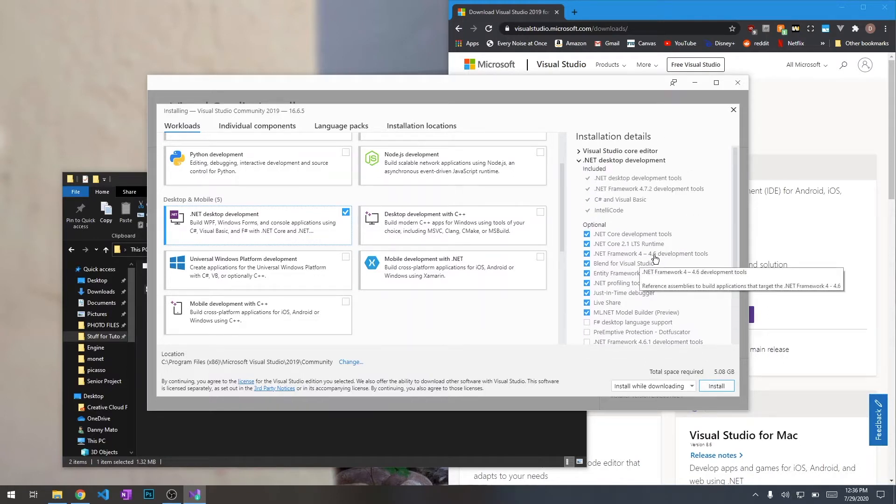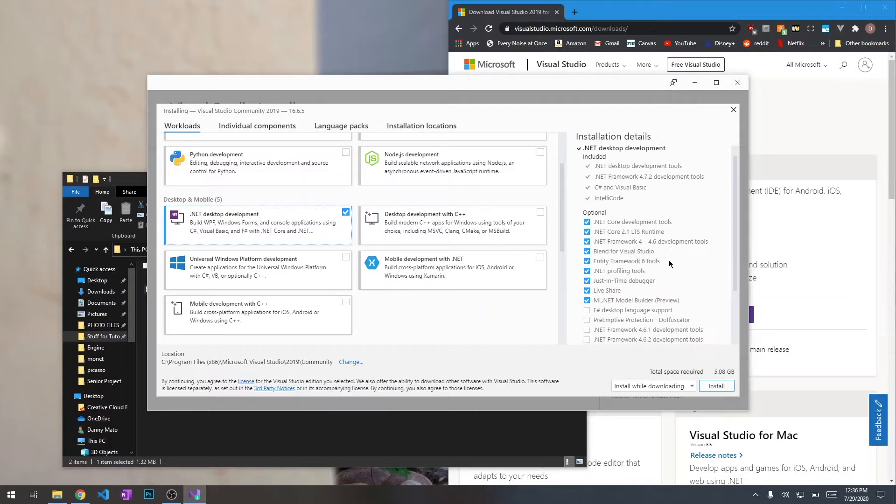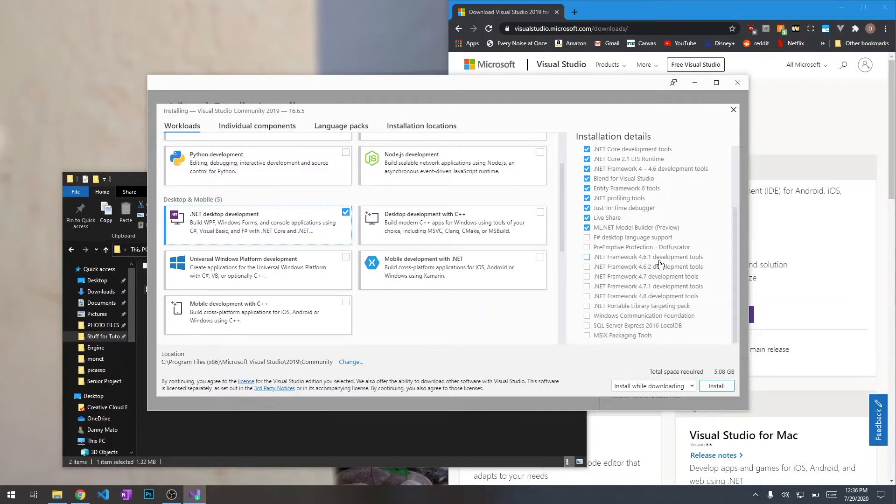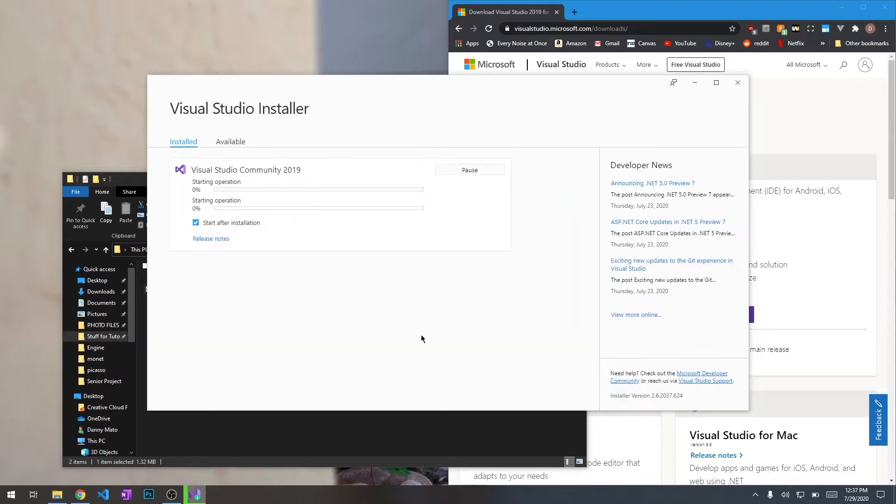Specifically, it's perfect that we have this checked because it's .NET 4.6. So, we're going to go ahead and install.